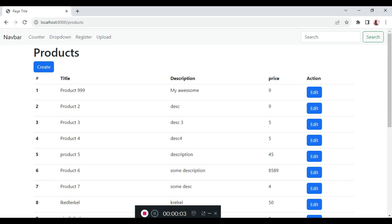Welcome to episode 20 of the tutorial series LiveWire 3 from scratch. My name is William Juma. In this episode, we will learn about how to listen to LiveWire events inside the script tags in LiveWire 3. This tutorial episode will focus to answer a member in the audience who asked about how to close the Bootstrap modal after successful submission of our modal data. This episode is a build-up on episodes 14, 15, and 19, where we looked at Bootstrap modals and events.